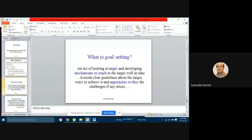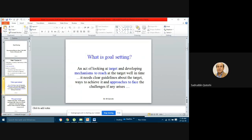Let's look at the literal meaning of goal setting. Goal setting can be understood in the form of two things: one is you have a target, and two is the mechanisms and approaches which lead us towards that fixed target. This is how you can understand the meaning of goal setting.